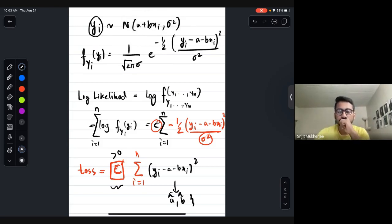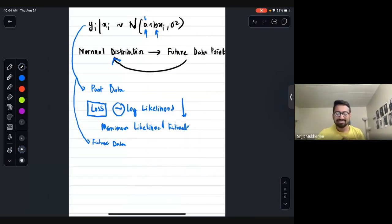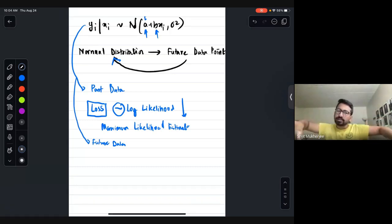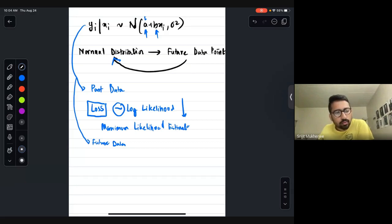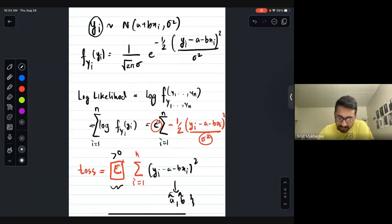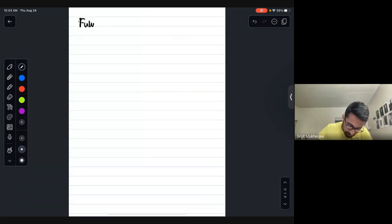So for past data, both the non-probabilistic method (least squares) and the probabilistic method (maximum likelihood) give the same output. But the probabilistic method has an extra advantage — it handles future data.